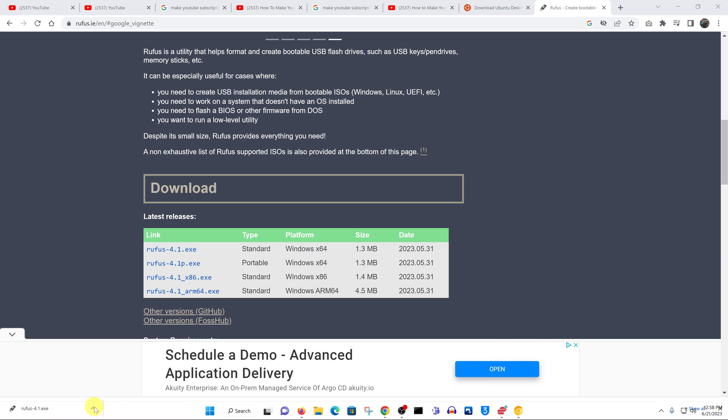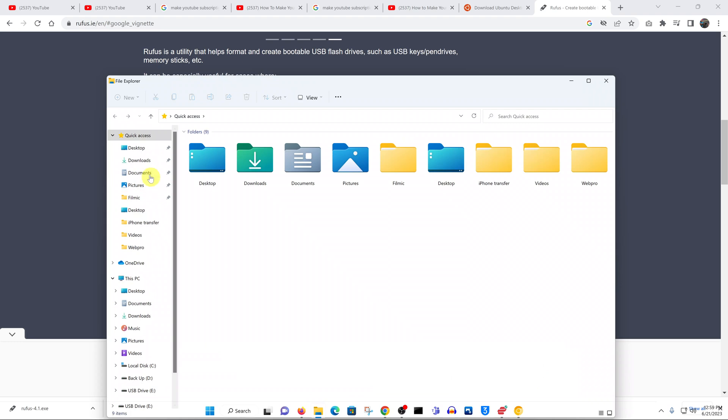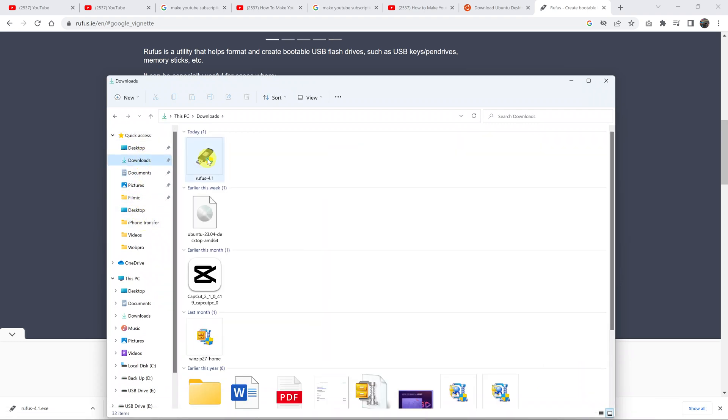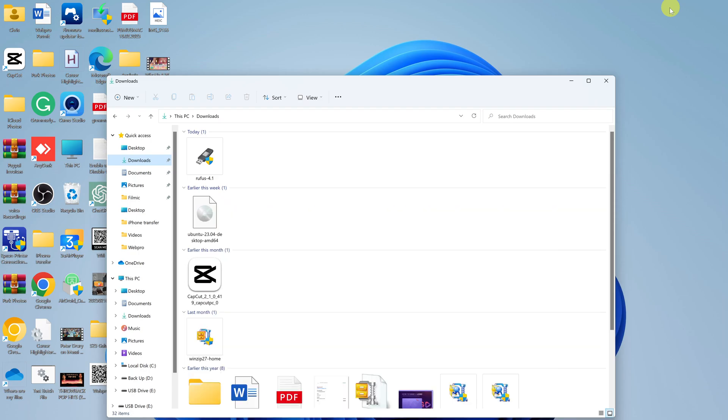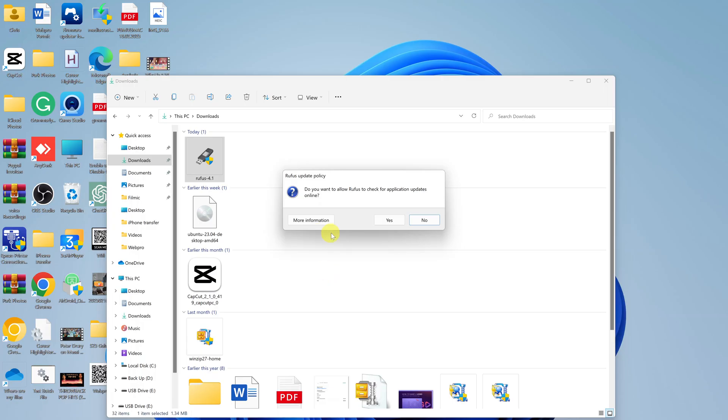Once Rufus has finished downloading, you can now access it from wherever you saved yours. Mine was in the downloads folder, so I'll just access it from there. Go to File Explorer, go to Downloads, and here's Rufus. Go ahead and double-click on this file. Let me close the browser because we don't need it at this point. Here is my Ubuntu image file which I downloaded earlier.